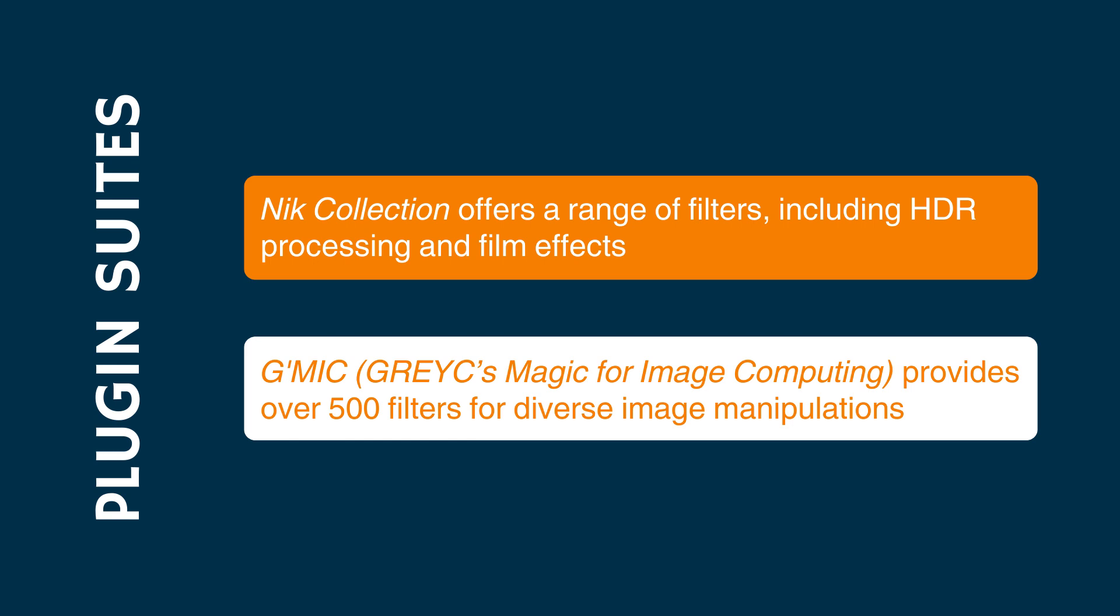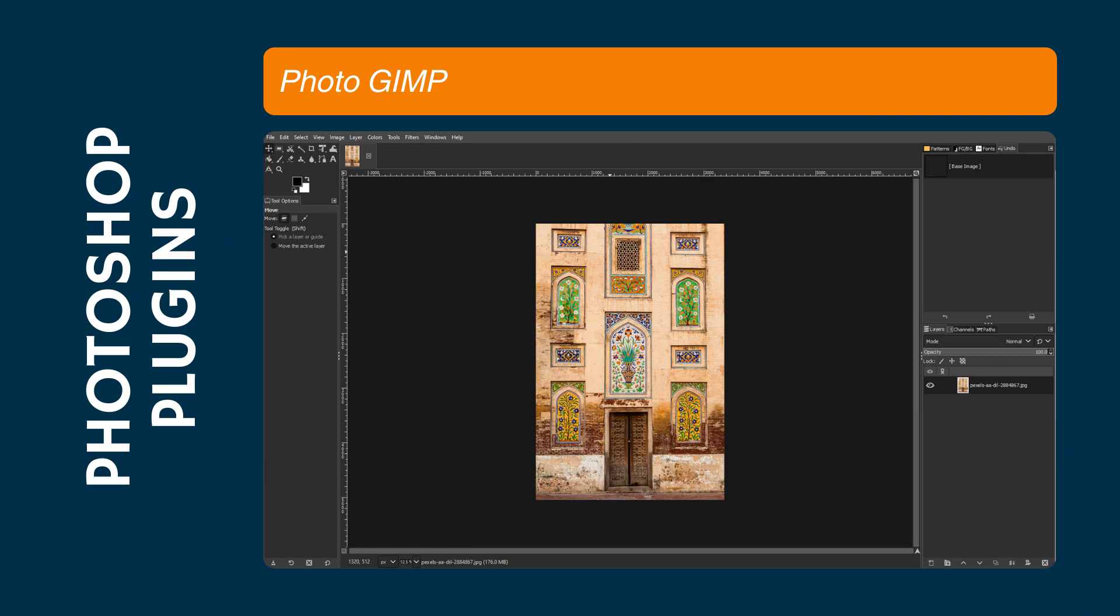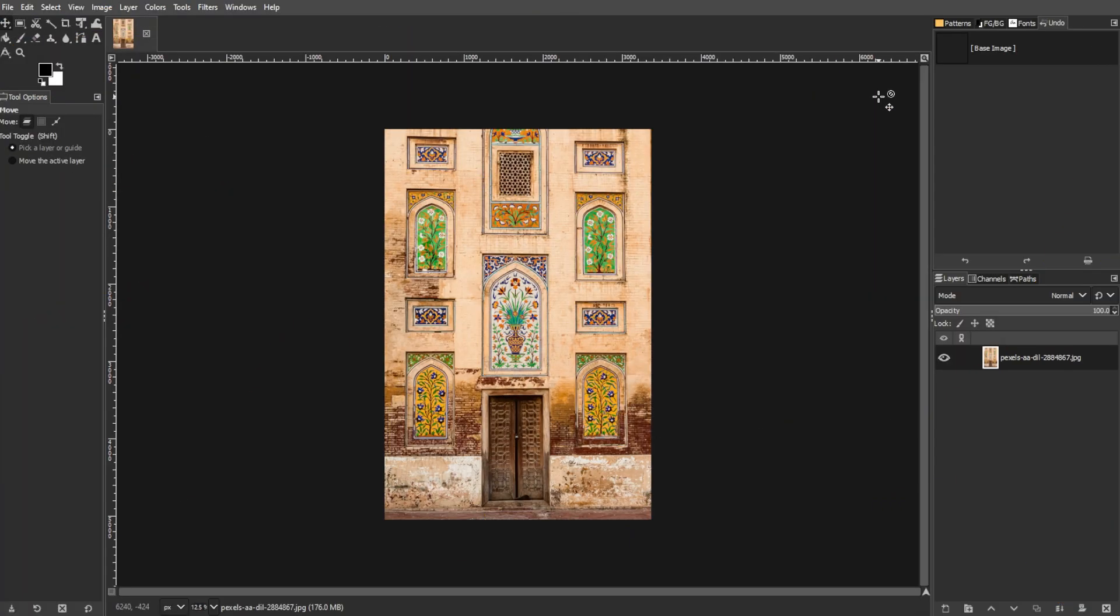The next one is using Photoshop plugins. The latest GIMP version allows compatibility with some Photoshop plugins, opening up additional possibilities for users. Installing these plugins into the GIMP directory can enable them to run seamlessly.